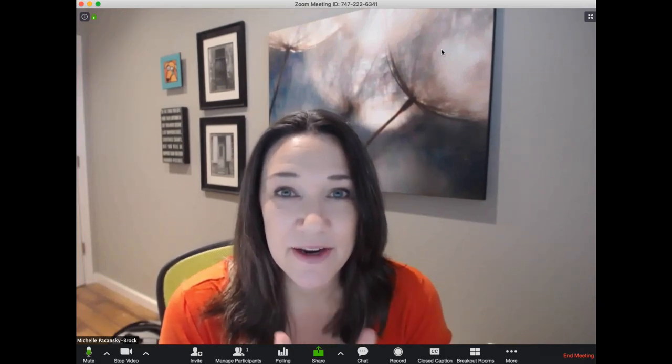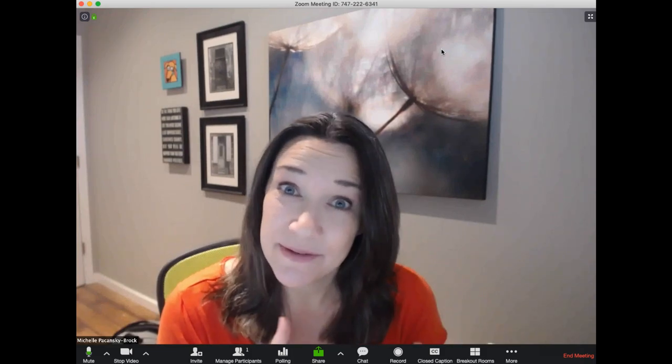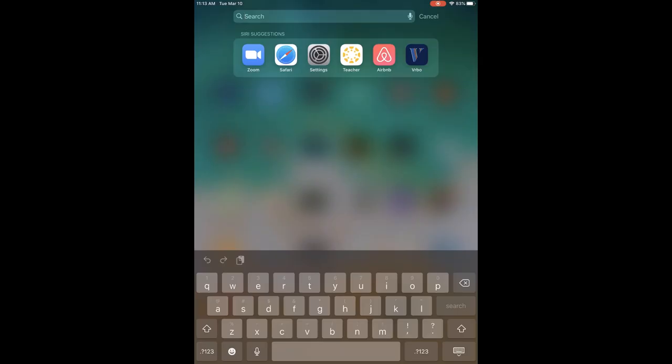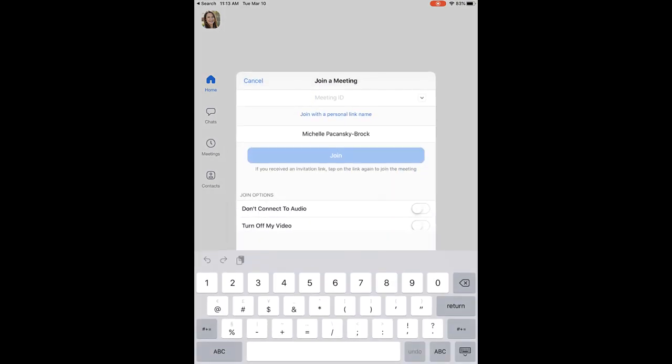So now that I'm in Zoom I'm going to go over to my iPad. From my iPad I'm going to open the Zoom mobile app and tap on join and I'm going to enter the meeting ID number for the meeting that I have open on my computer and click join.